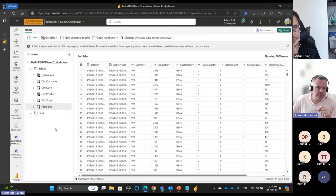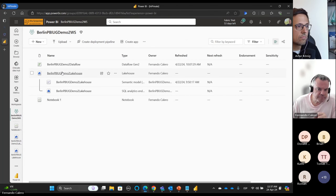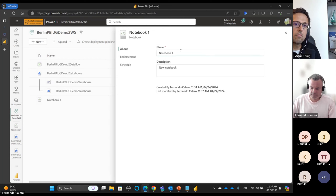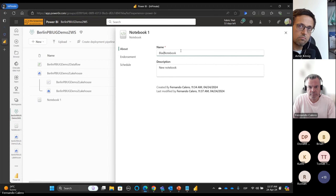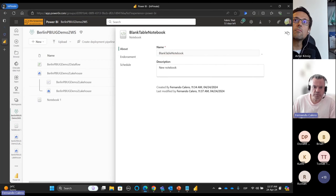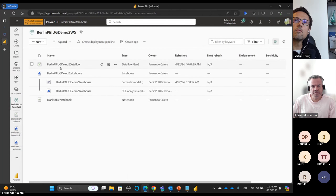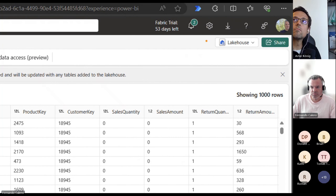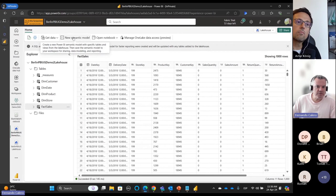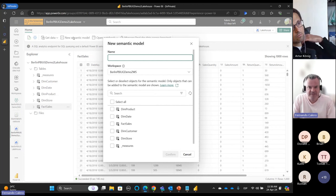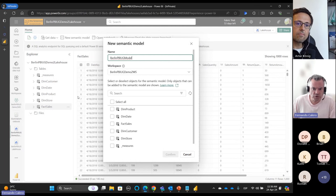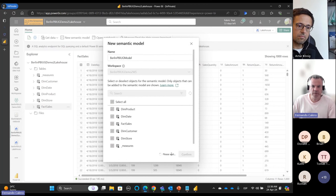We can go back to our Lakehouse. Let me rename the notebook to 'blank table notebook.' Now in the Lakehouse, I think we're ready to create our semantic model. If we create a new semantic model here — it had a bug before but now it's fixed — let's call it 'Berlin model,' choose all our tables including the measures table, and confirm.